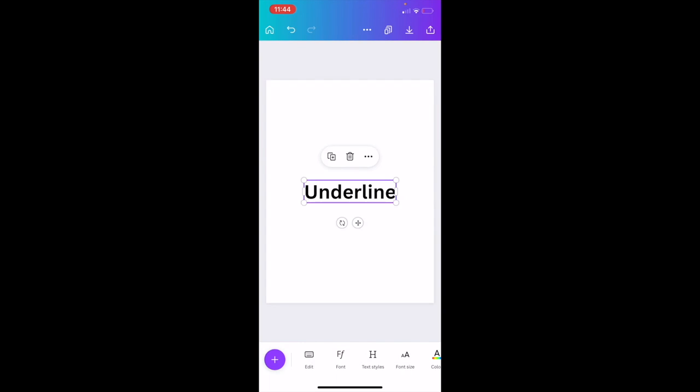Now, if you want to add an underline to this text, super simple. Press on the text right here and open up this bottom option of your screen.